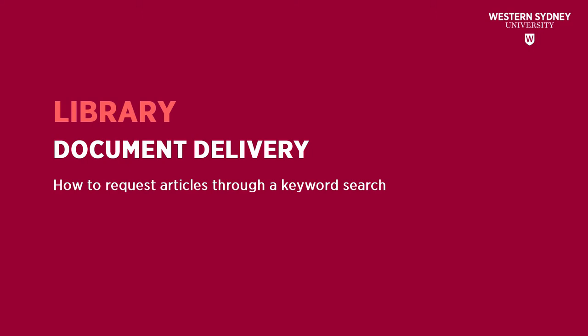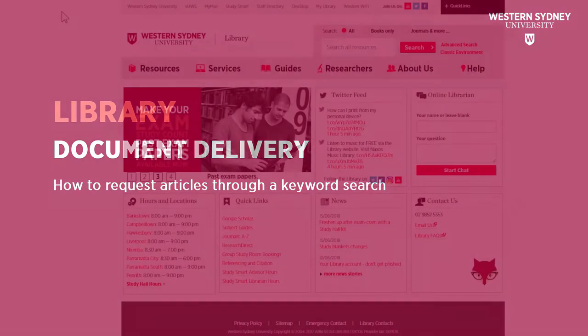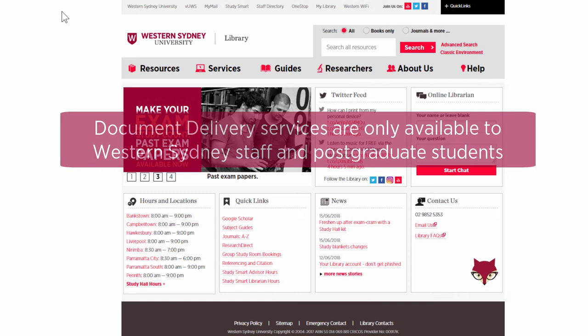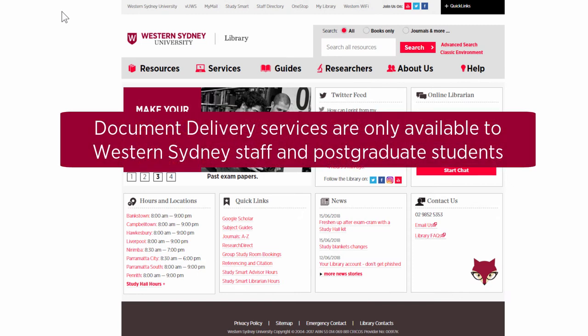This library video will show you how to request articles through a keyword search. Document delivery services are only available to Western Sydney University staff and postgraduate students.